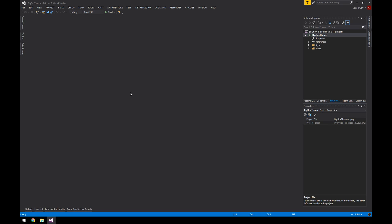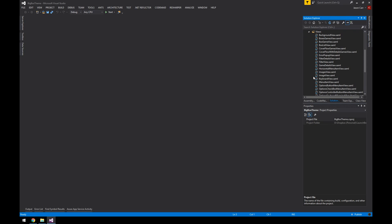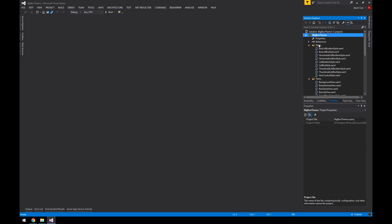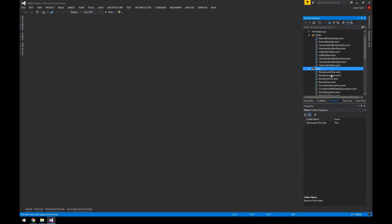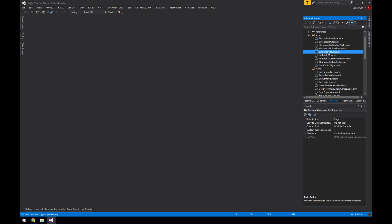To give you a quick overview: the main center area is where your content will be. On the right you have your Solution Explorer with all the files in your project — you can expand folders there. Below that you have the Properties grid for whatever is selected, which is important. In your project you have two folders: Styles and Views.